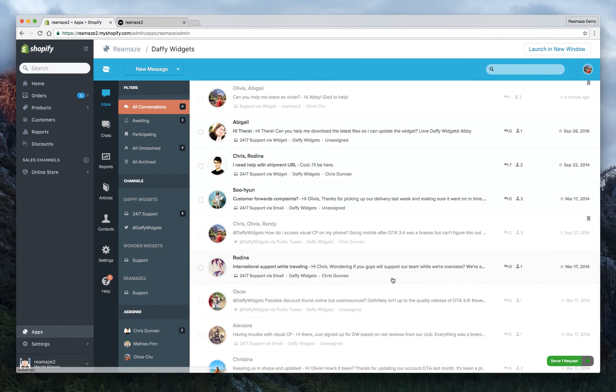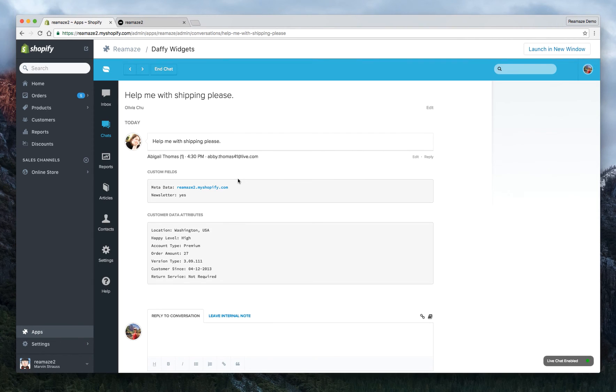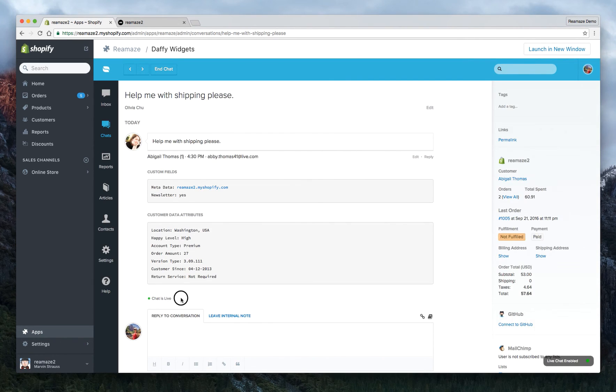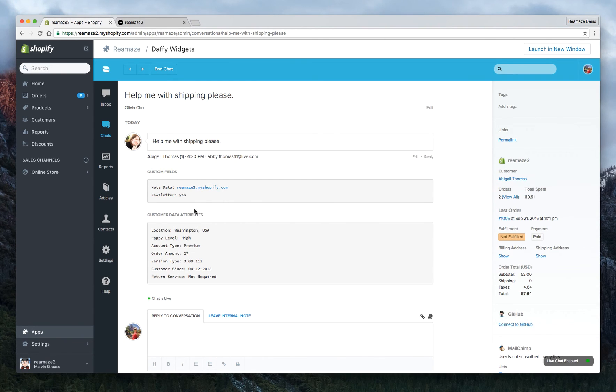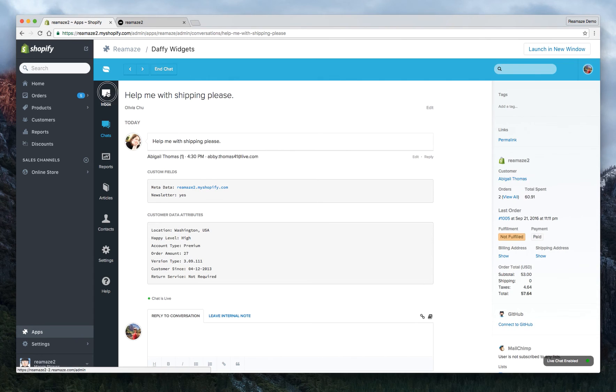So you're going to click serve one request. It's going to open up in the live chat dashboard. And now it says chat is live. So you can start chatting to the customer just like any live chat platform. And then once you're done, hit end chat and you can convert the chat into a regular conversation that you can keep track of through email.